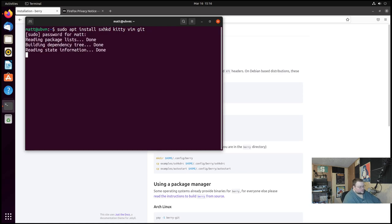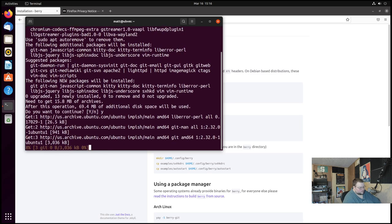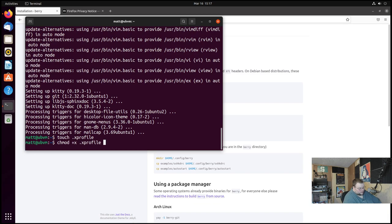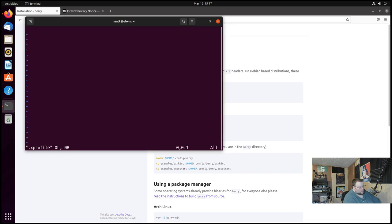We're going to need git and I think that's it. So we'll do that, enter our password and wait for that to install. Shouldn't take very long. Now we're gonna also need to create an X profile file. So we'll do touch .Xprofile and we'll make that executable with chmod +x .Xprofile.